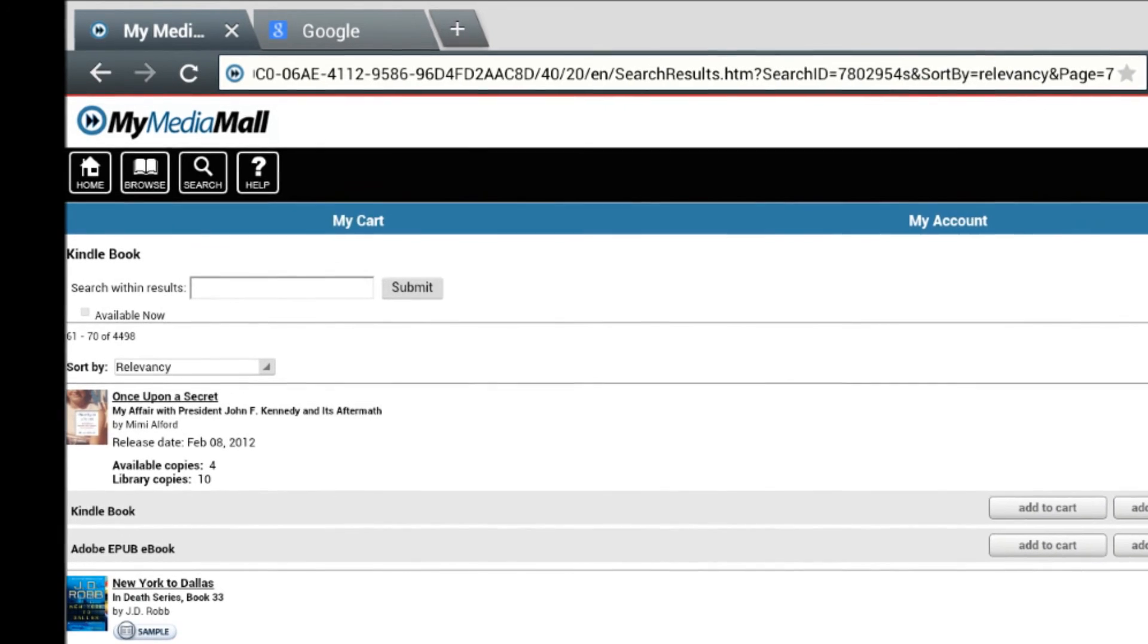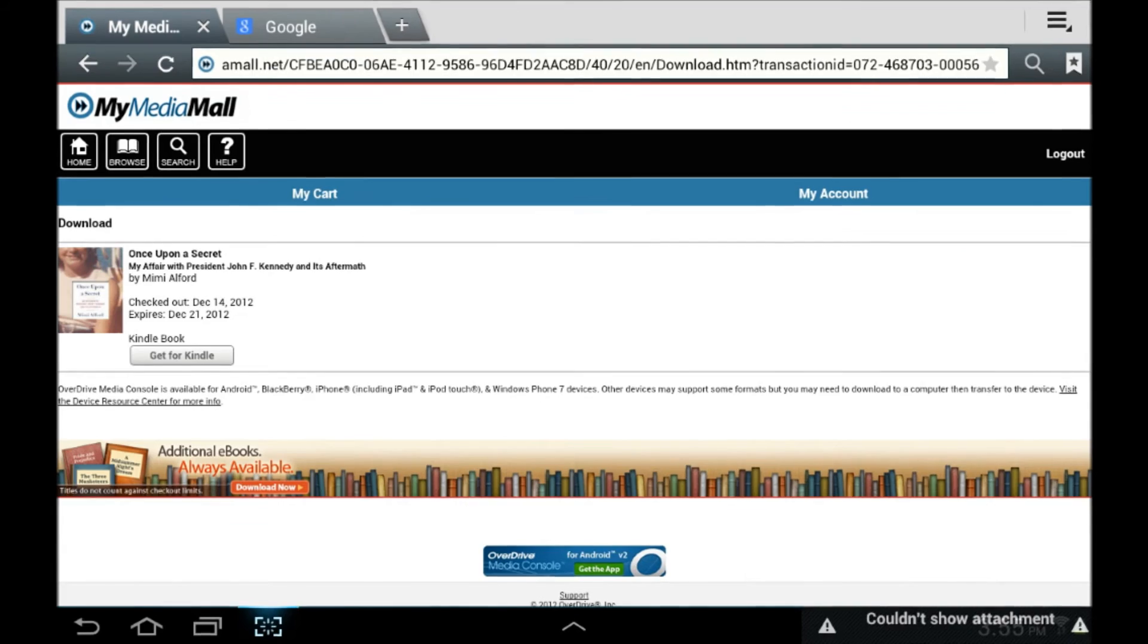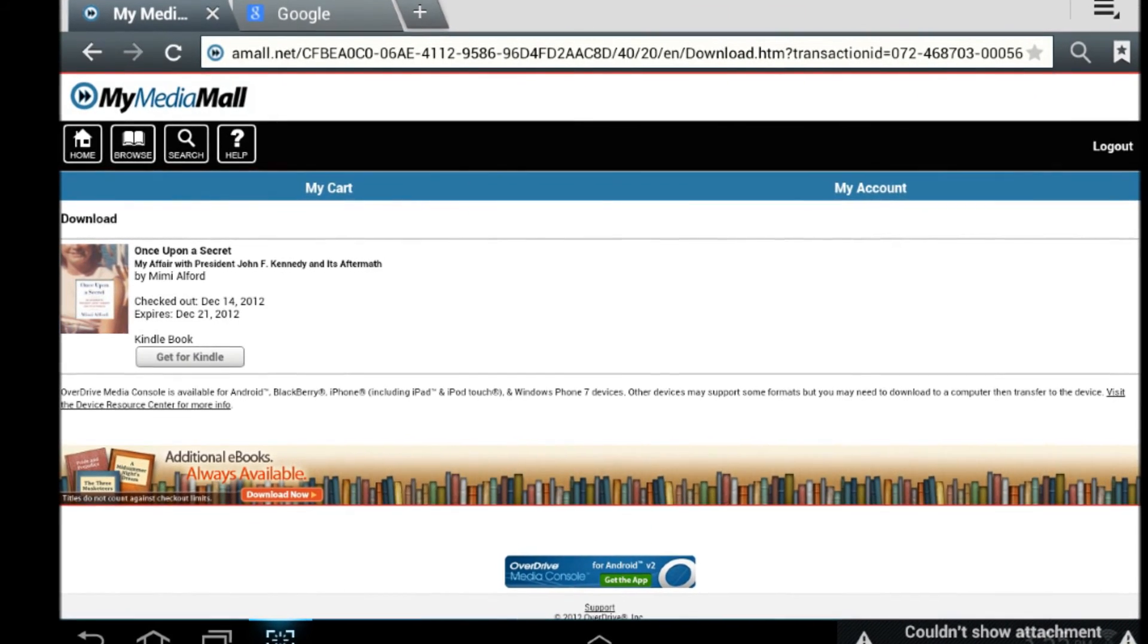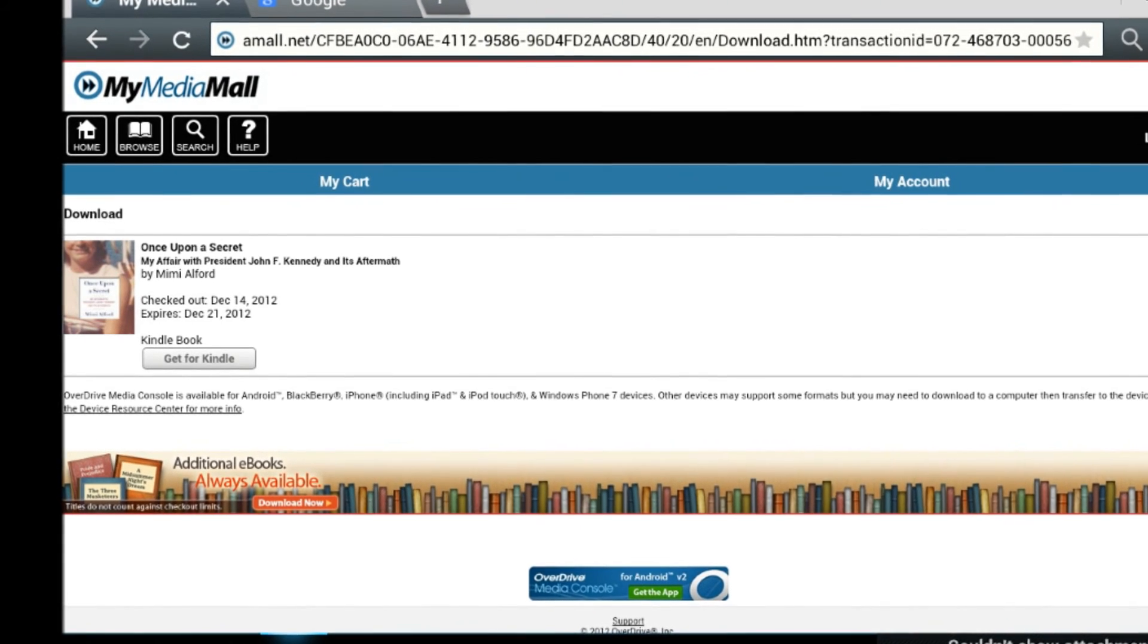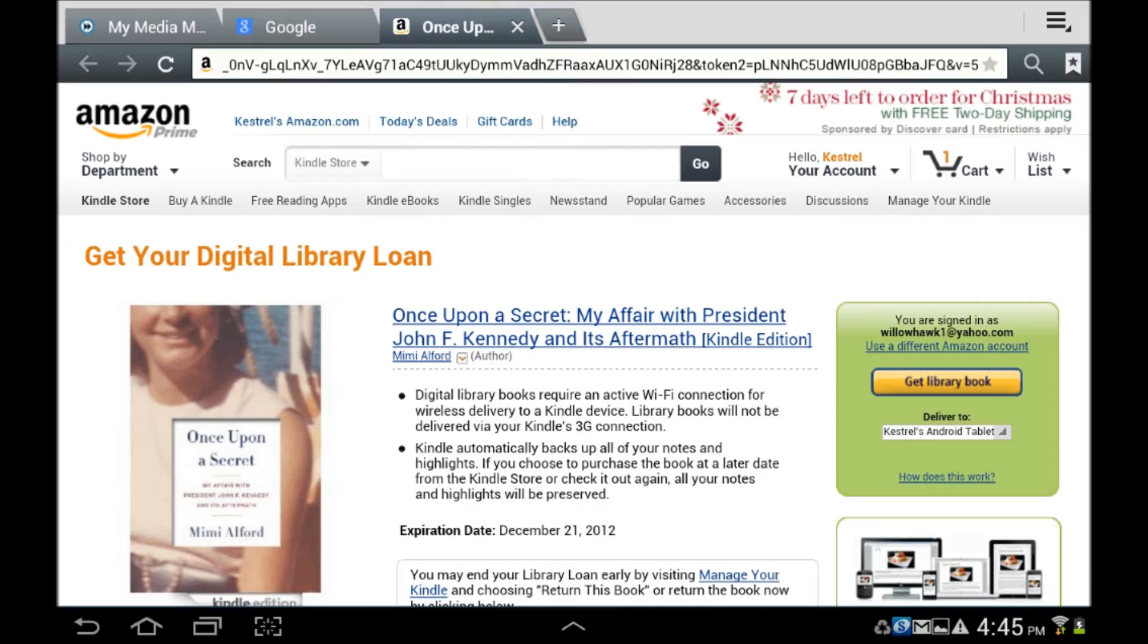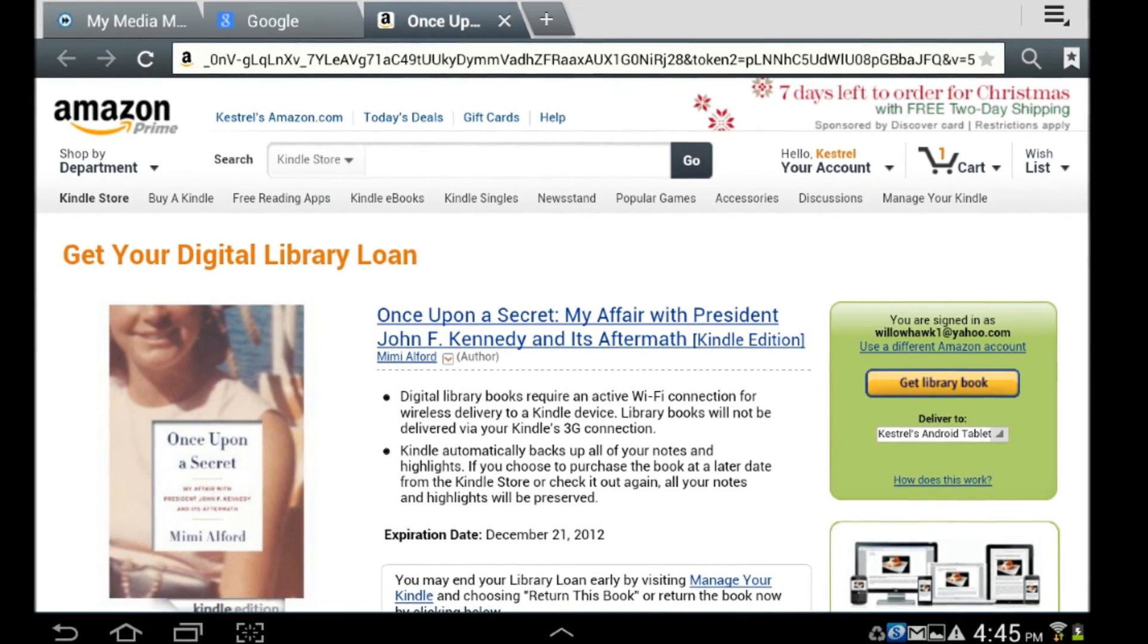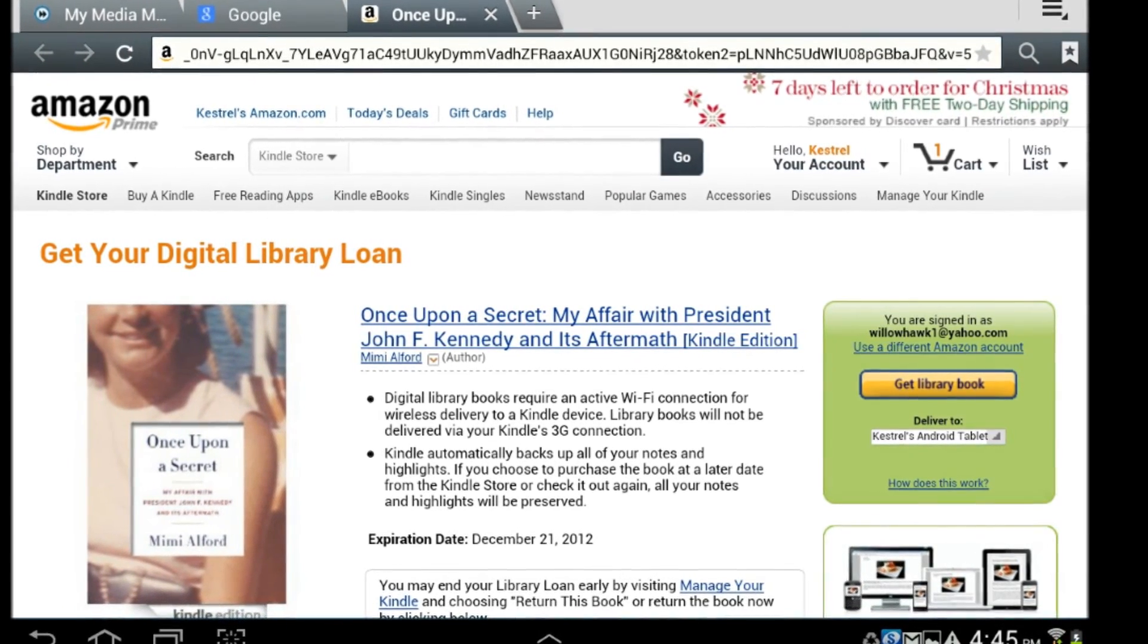Find a book available in Kindle format and add to Cart, and check it out just as you did with the EPUB. This time, when you select Download, you'll be directed to Amazon, where you'll need to log in to your account if you haven't already done so.